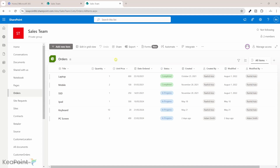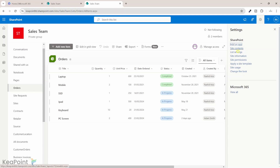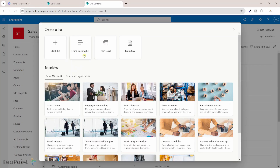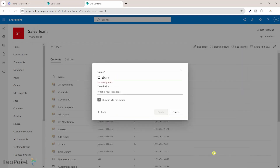First, I need to create an archive list which is a mirror of this list. To do that I'll go to Site Contents from the Settings menu, click on New, select List, and choose the 'From existing list' option. I'll select the Orders list from the same site — Sales Team site — and create a mirror list. I'll give it the name 'All Orders' and click Create.